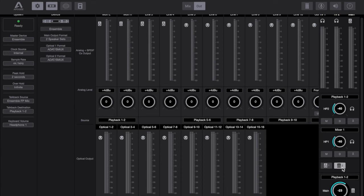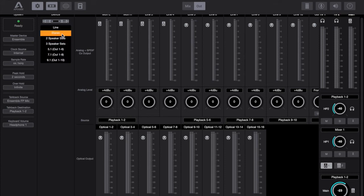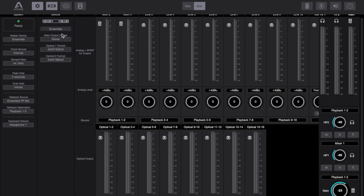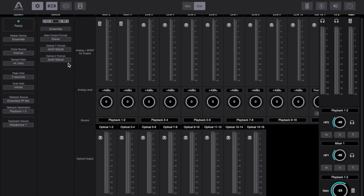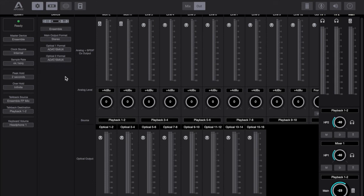And the volume will always be the master volume of whatever you've set it at in the example that I was talking about, minus 20dB. And then lastly in the device section you've got optical 1 format and optical 2 format and the options are simply ADAT or SPDIF.